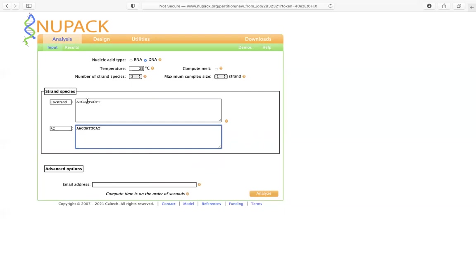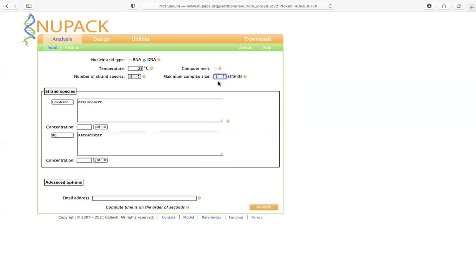And this is going to be a complex of two strains, or basically we are trying to form the double helix, so then we're going to go ahead and change the maximum complex size to two. And the moment you set the number of complex size to two, then you're going to have an option to set the situation, basically the number of moles per volume.